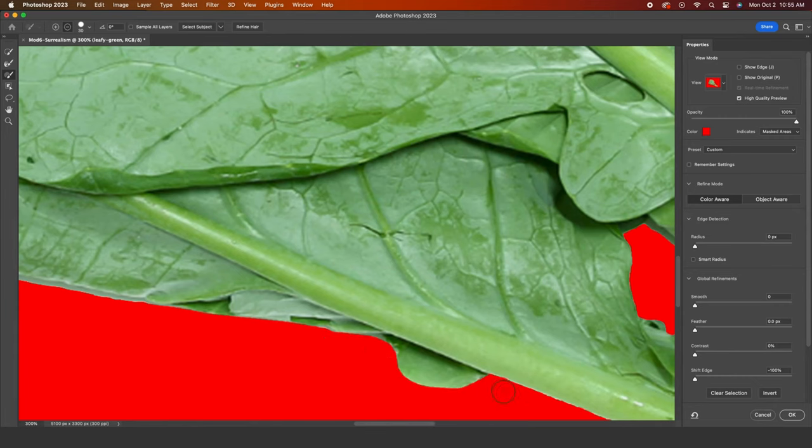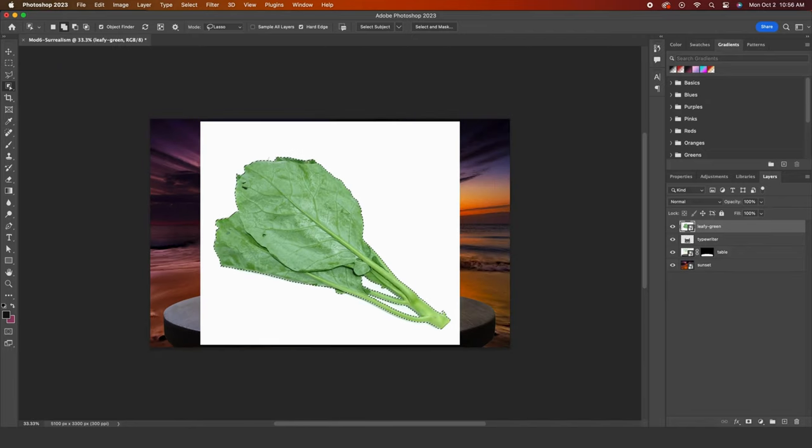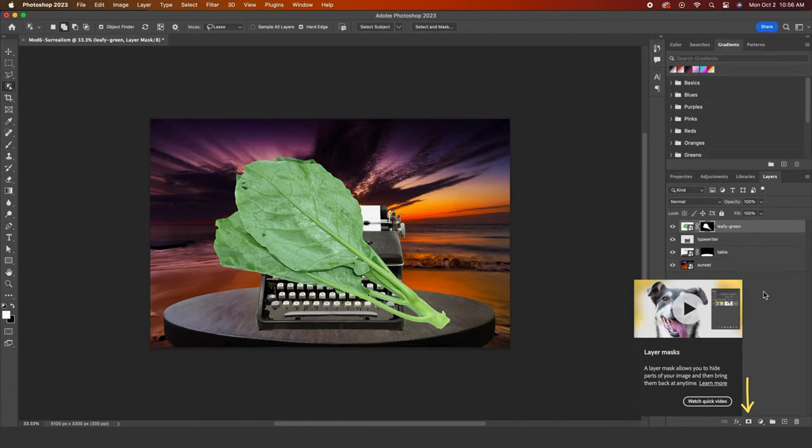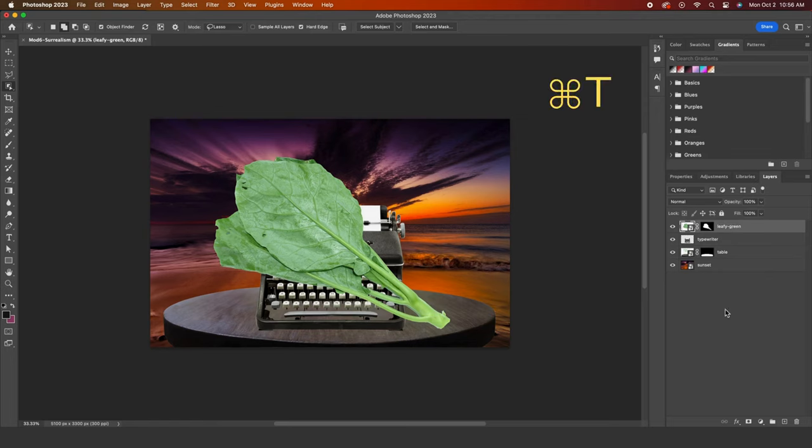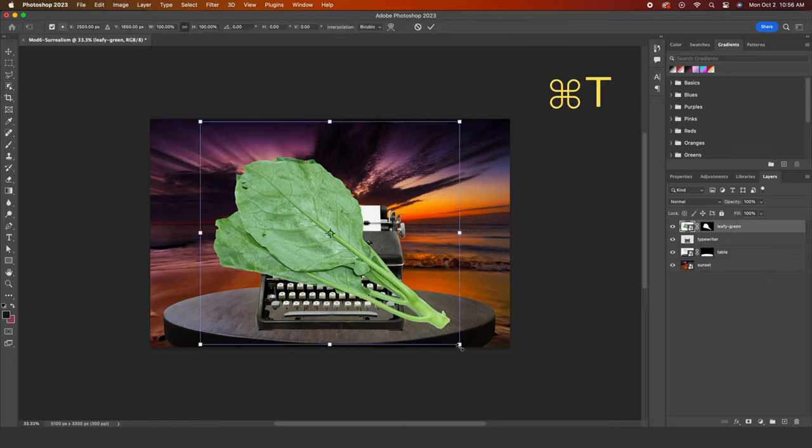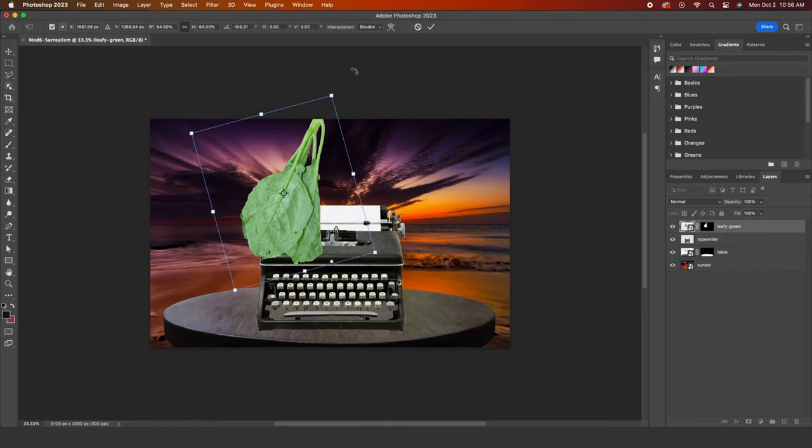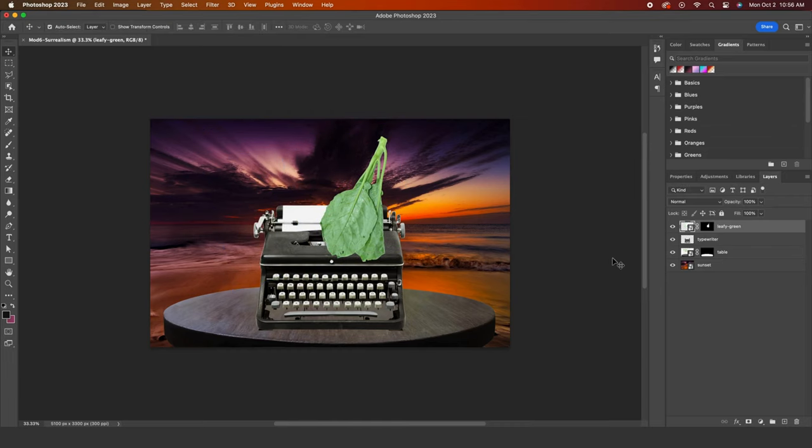It could use some more refining, but I'll move on. Now for the layer mask, just like I did with the table layer. Command T to scale down and rotate the leaf. Then I will hide the leaf layer because I want to work with the typewriter.